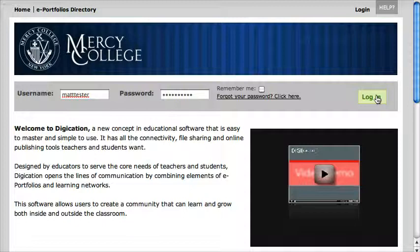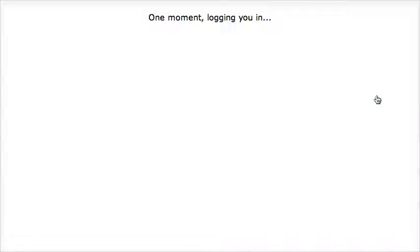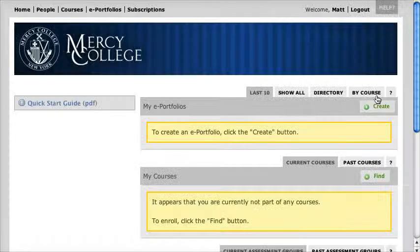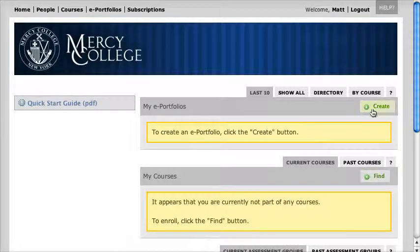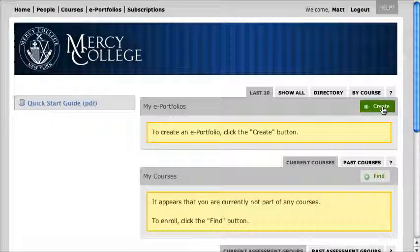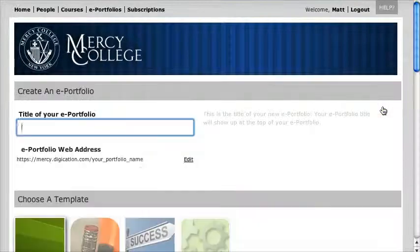When I get to the screen that's loading right now, the first thing at the top says 'My ePortfolios' and I don't have anything in here right now, but it says to create one, just click on this green Create button. I click on that.